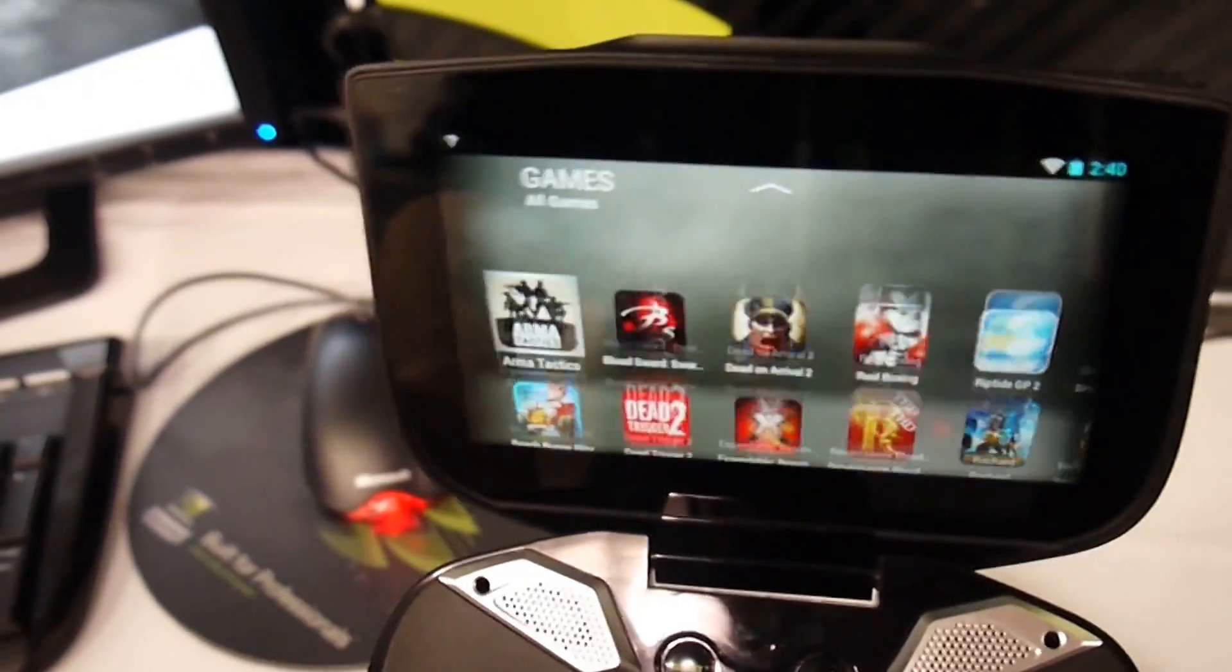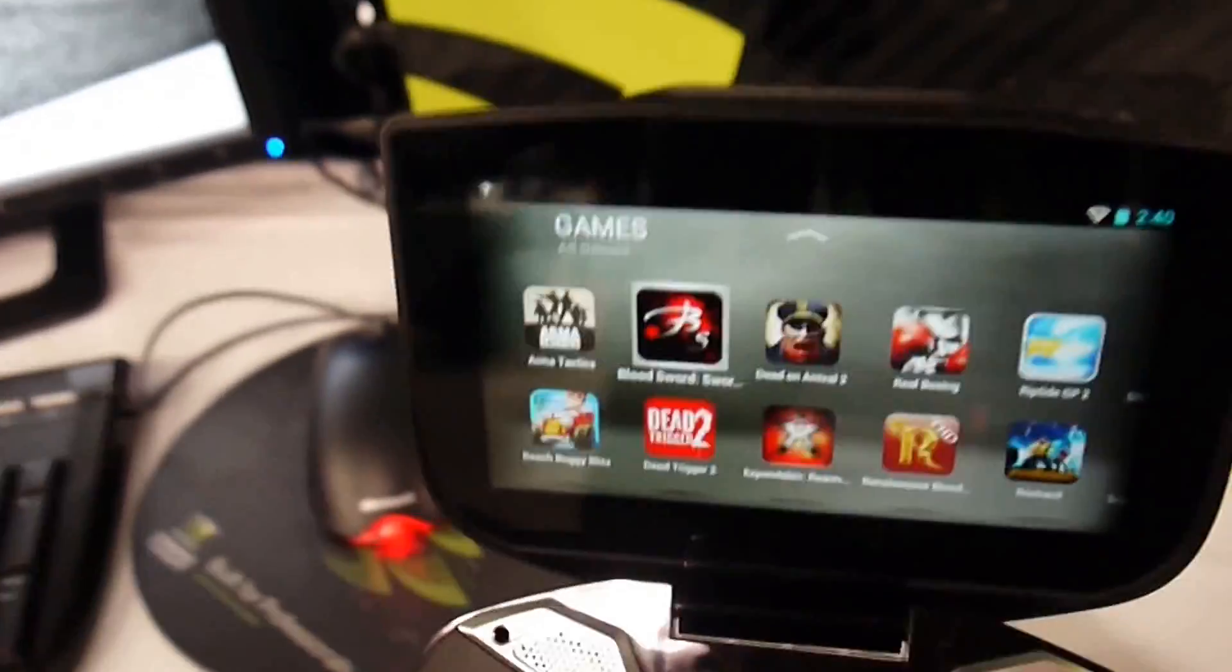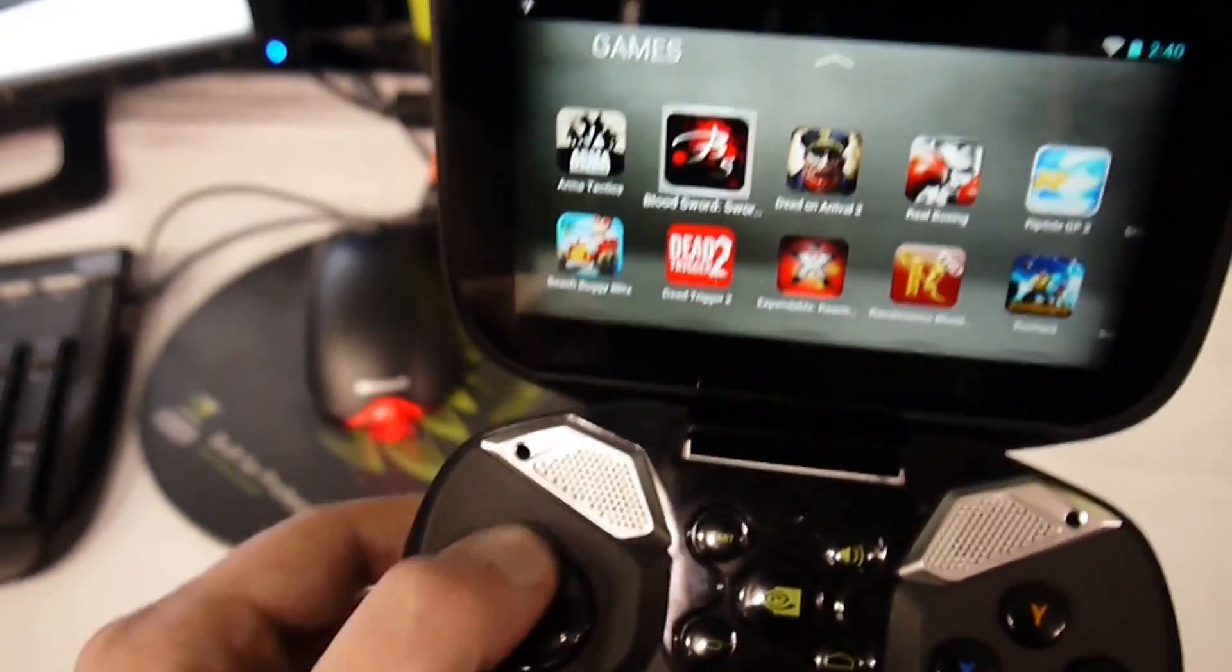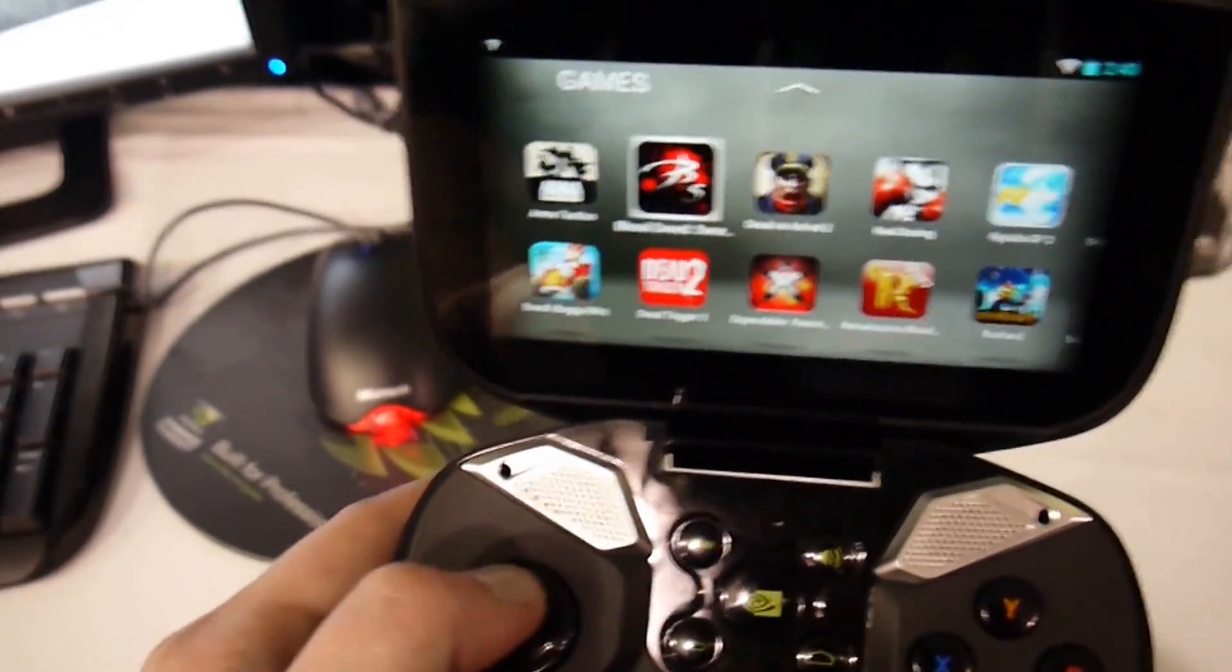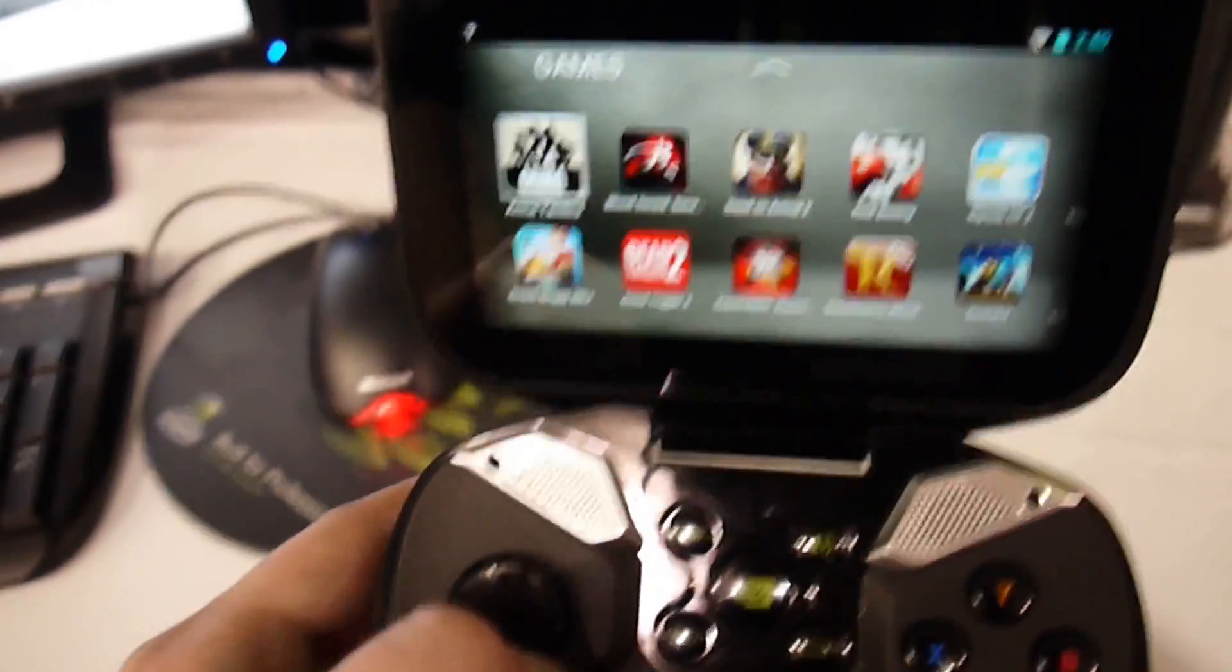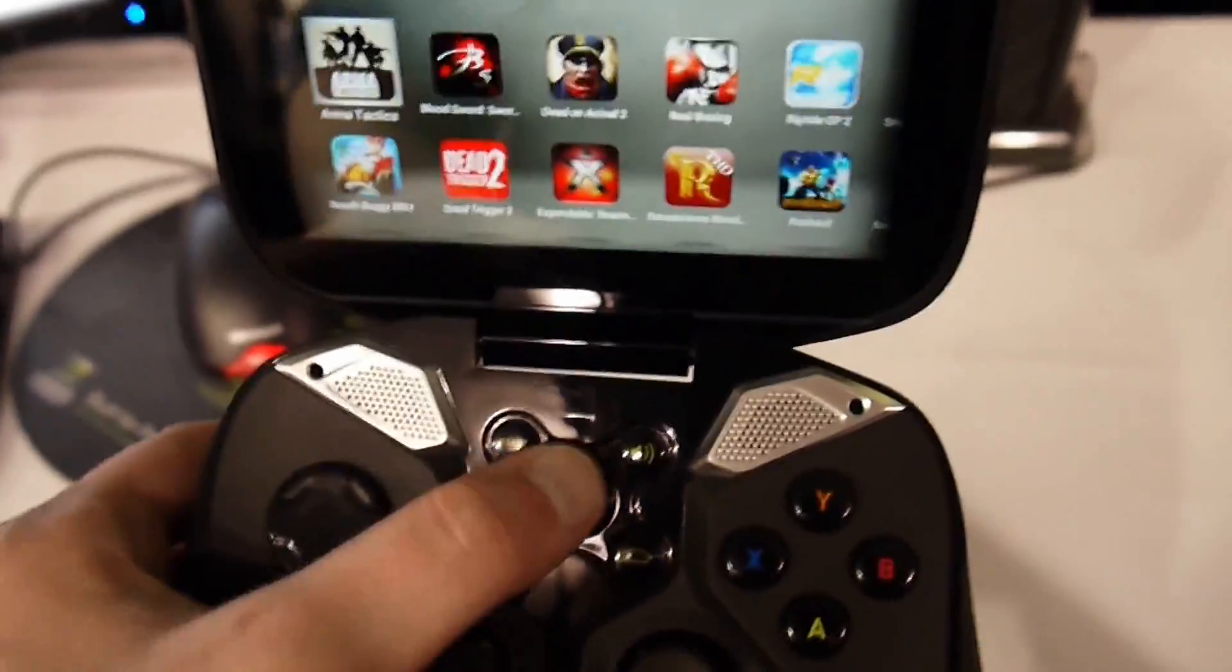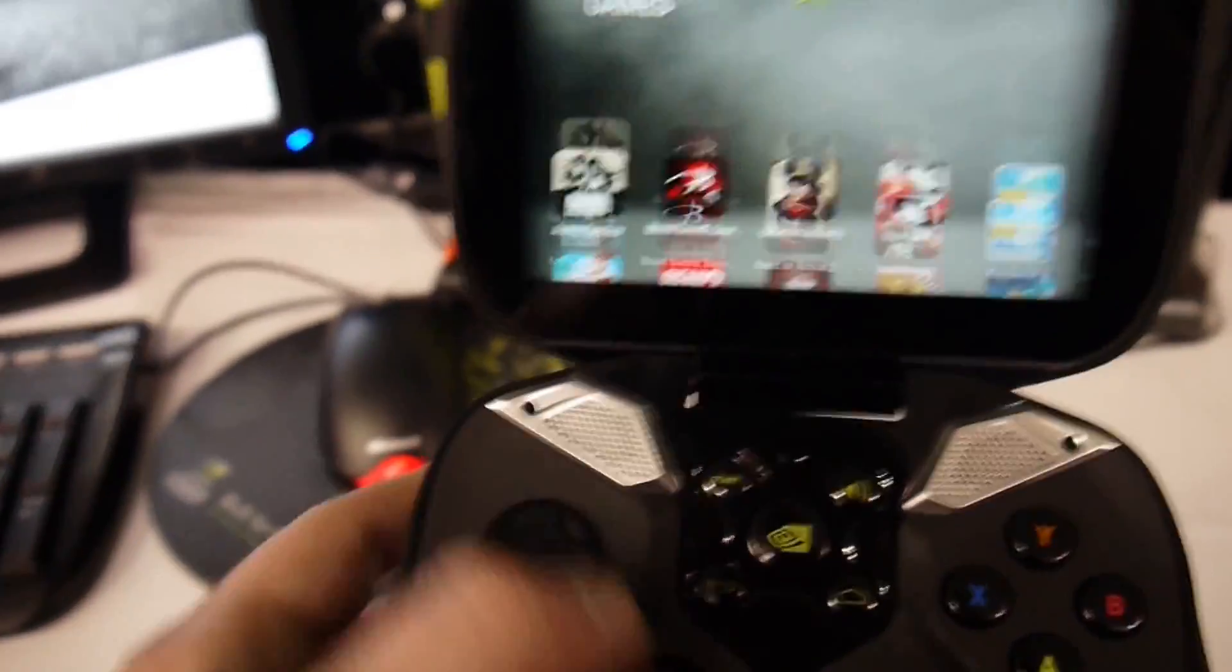But one of the best features of the Shield is that you can stream PC games if you have the NVIDIA Kepler GTX graphics processor. So that's actually really cool, and we actually have a demo of it.